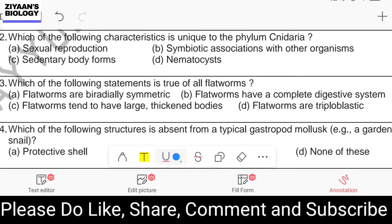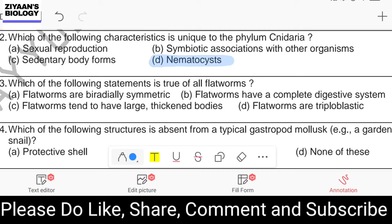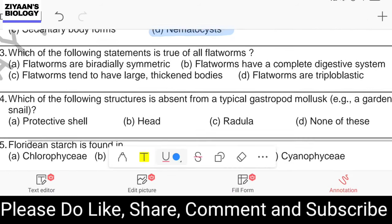Question number forty-two: which characteristic is unique to phylum Cnidaria? Sexual reproduction, symbiotic association with other organisms, sedentary body form, or nematocyst. The answer is nematocyst — the nematocysts, or stinging cells found in cnidocytes, are the exclusively property of phylum Cnidaria.